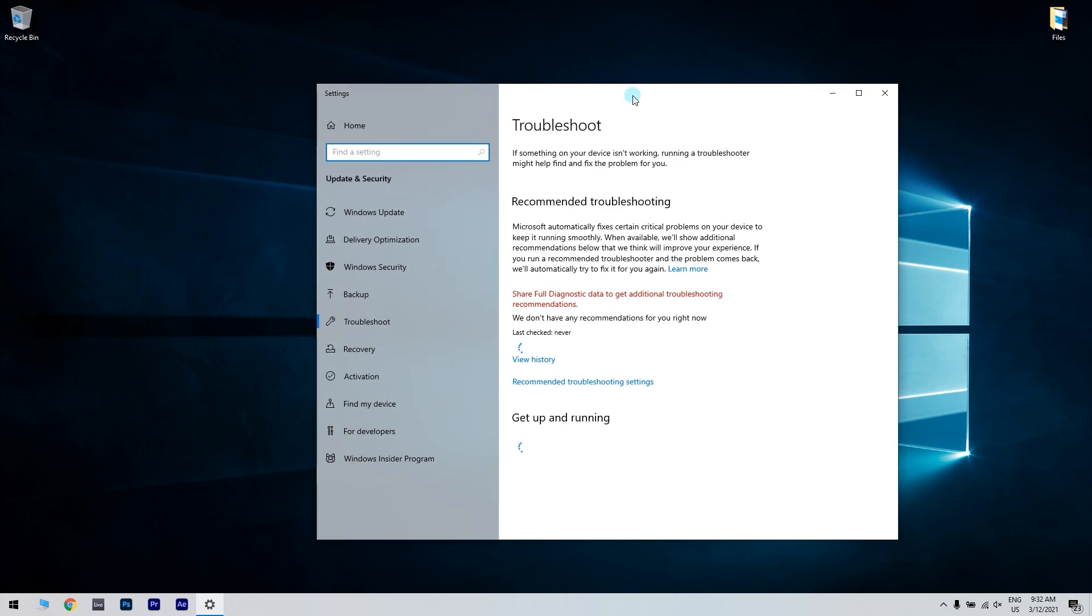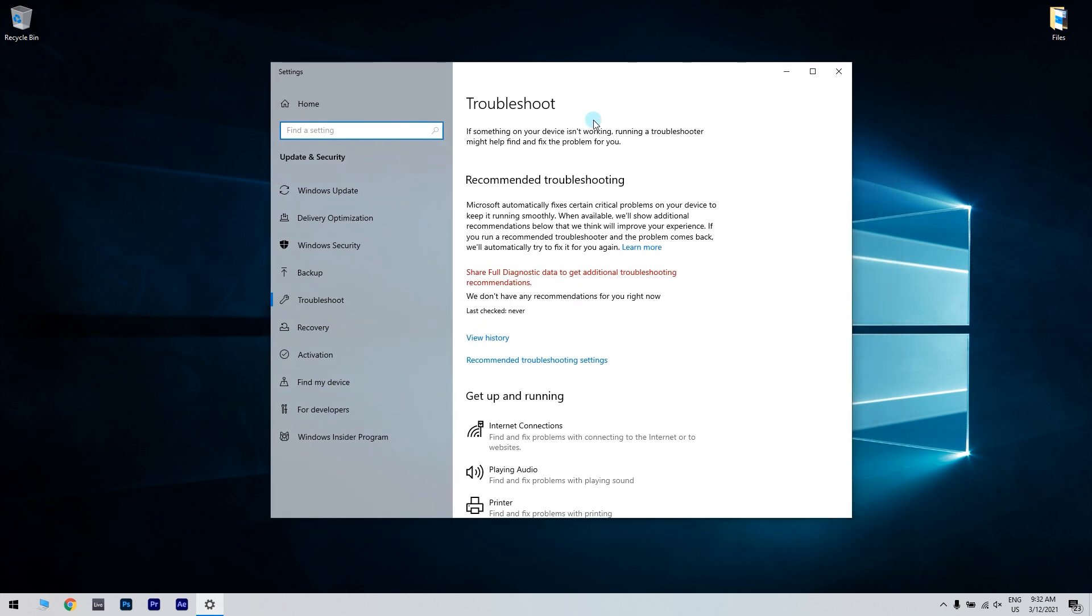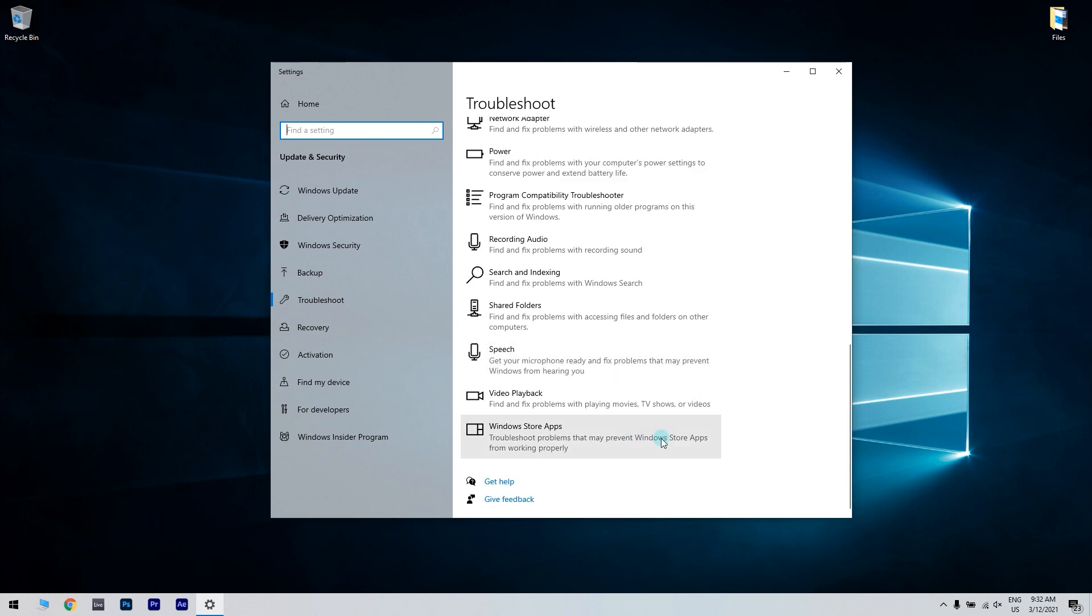In the troubleshoot window you have to scroll down until you find the Microsoft Store app troubleshooter and then click the run this troubleshooter button.